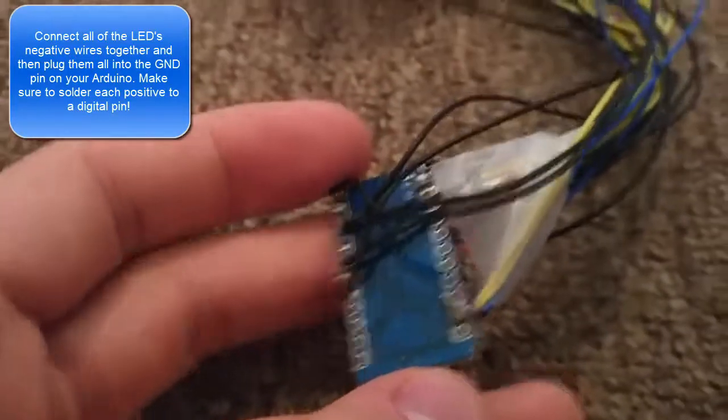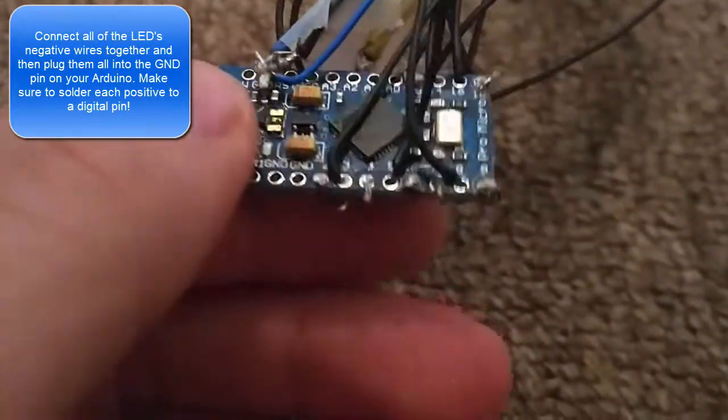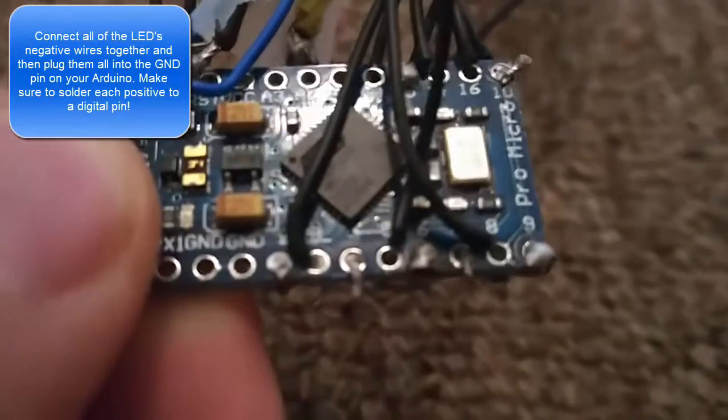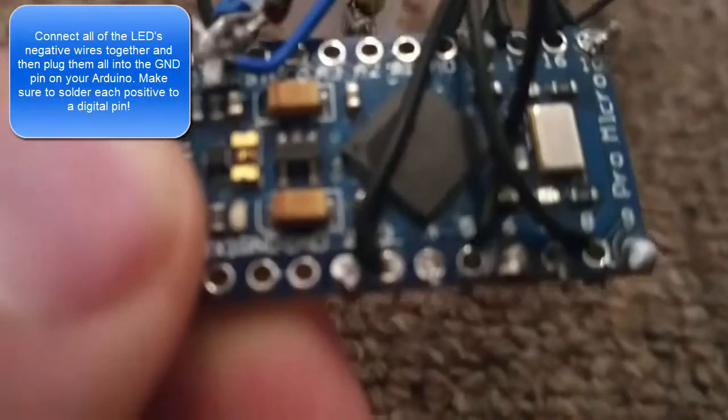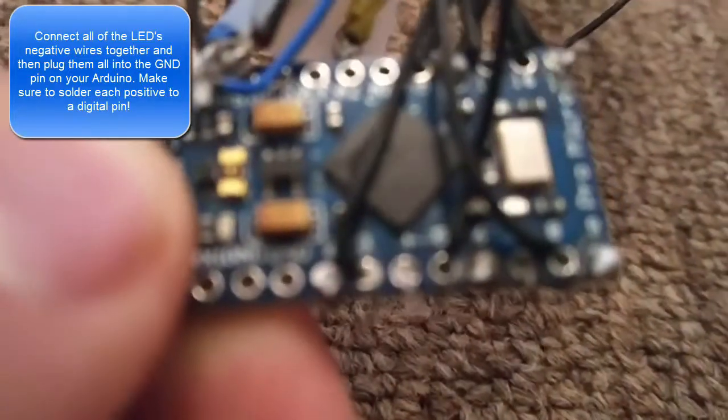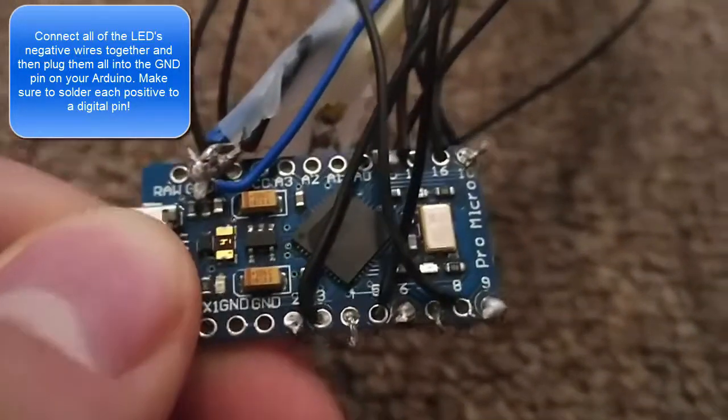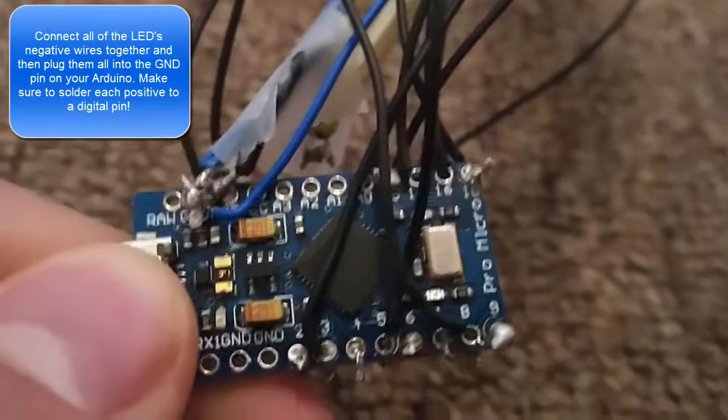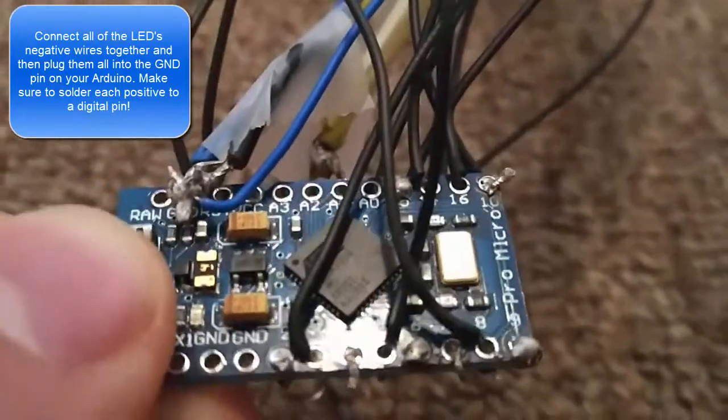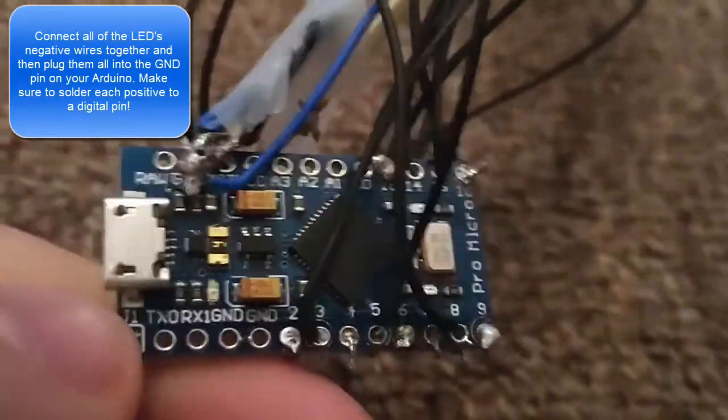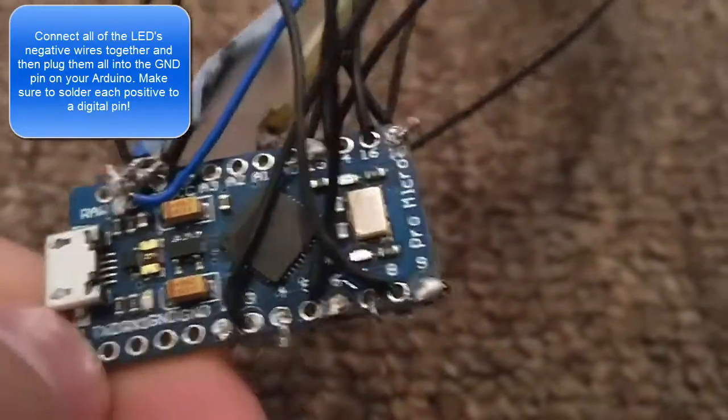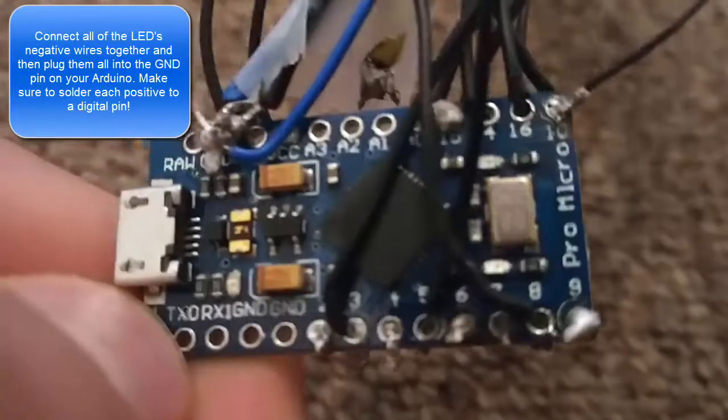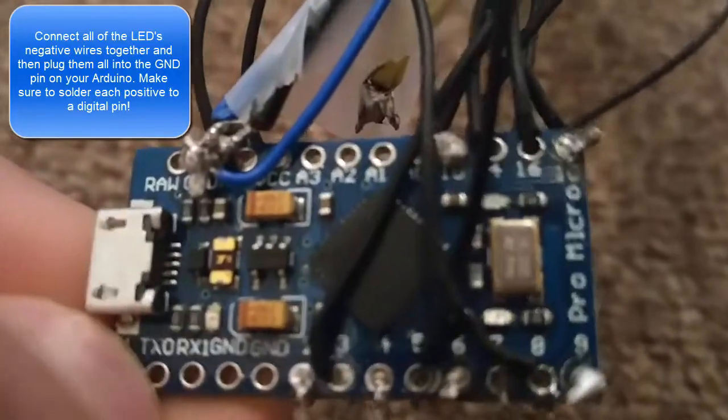Then I hooked up every single LED to a digital pin here. Let me see if I can focus there. I used up almost every single pin except for pin one and one over on the top here.